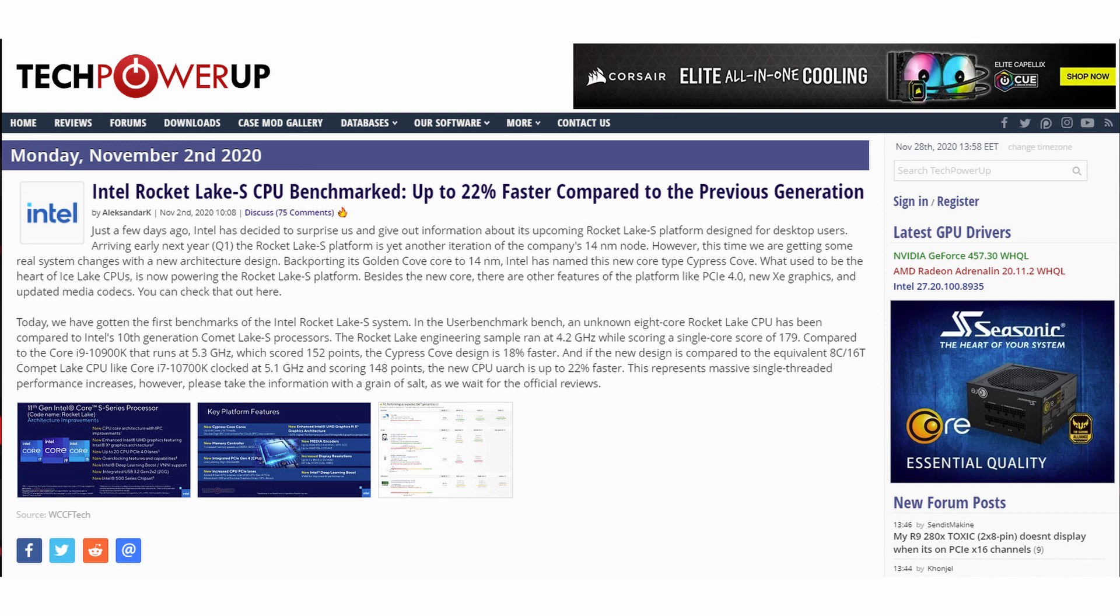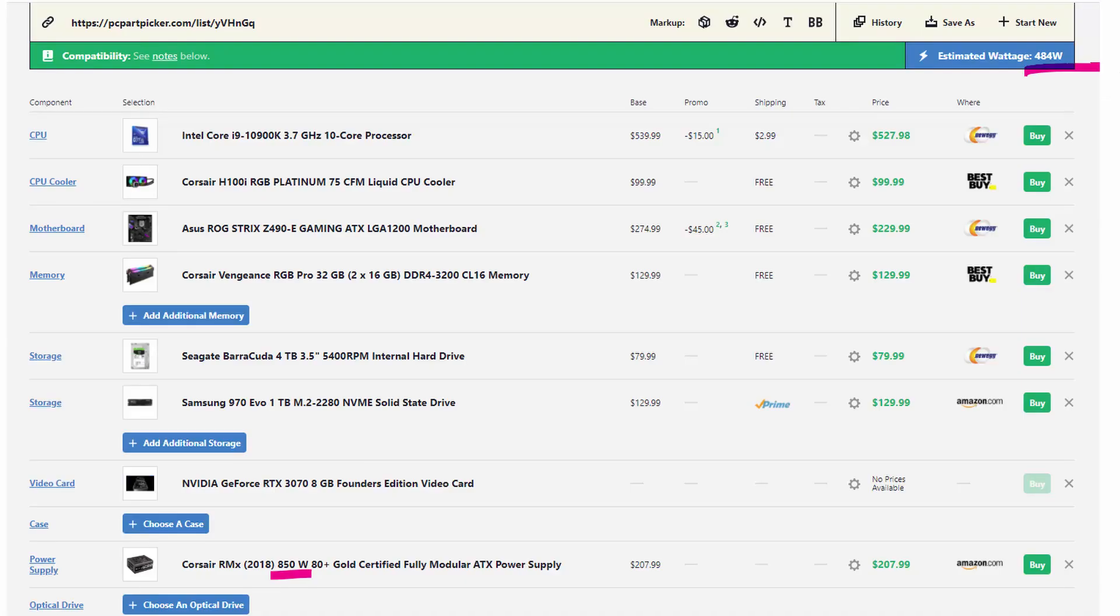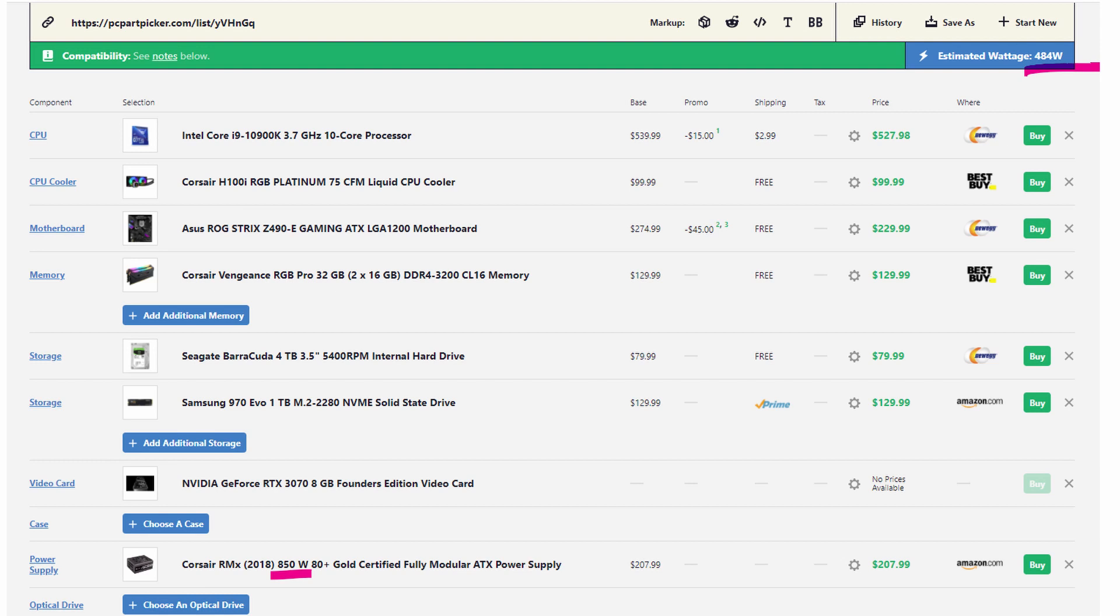This leaves Intel as somewhat of a budget option I guess, if it's priced accordingly. But if you have to buy a new motherboard and possibly a new power supply because 14nm chips at this point at these high frequencies really consume a lot of power, I guess it might not be so budget friendly after all. But it depends on how Intel will price these chips and AMD by that time will definitely lower their prices.